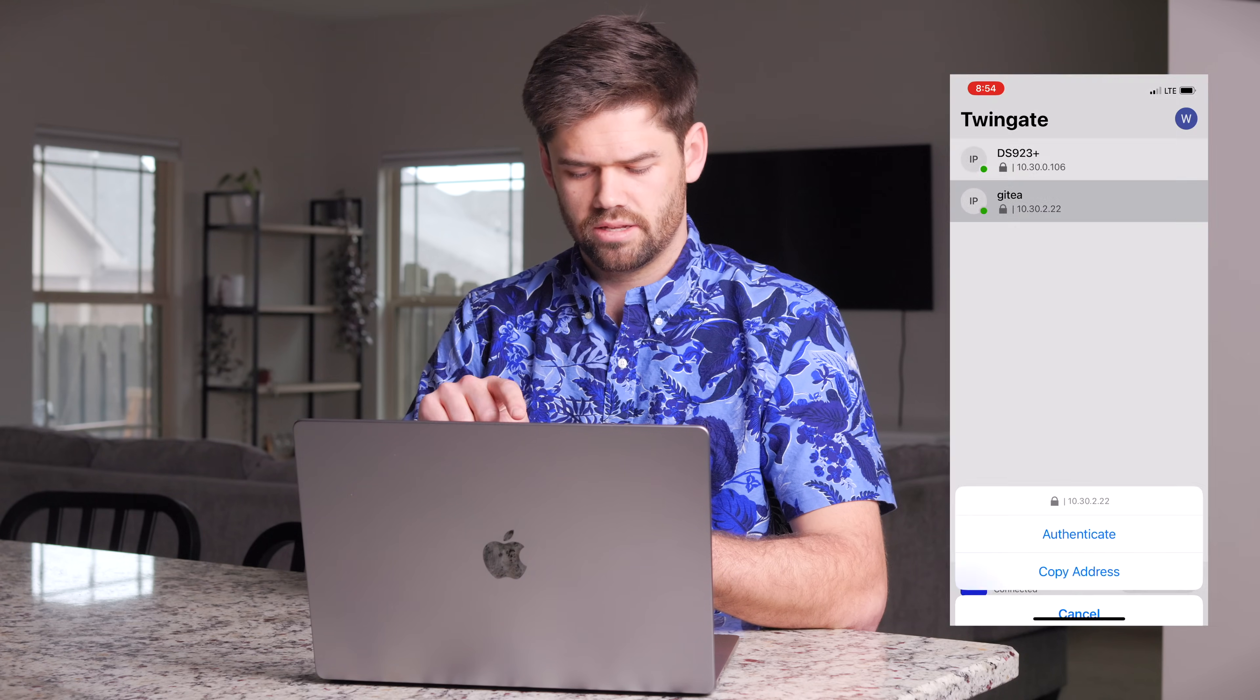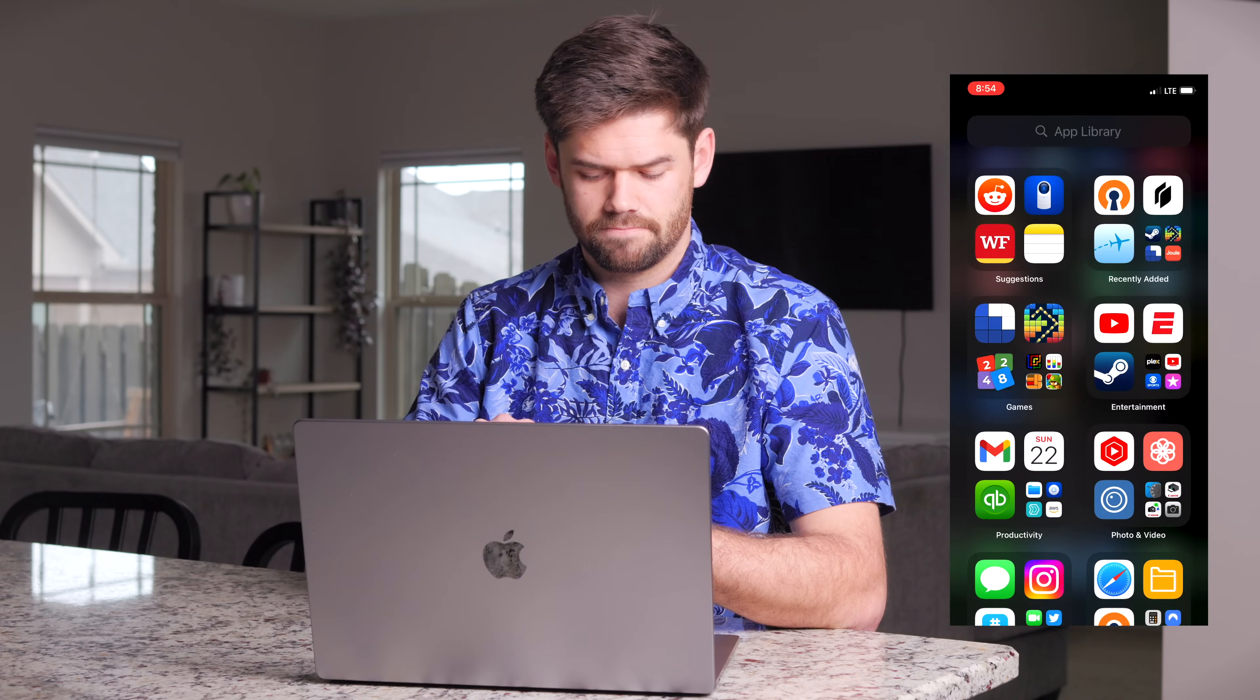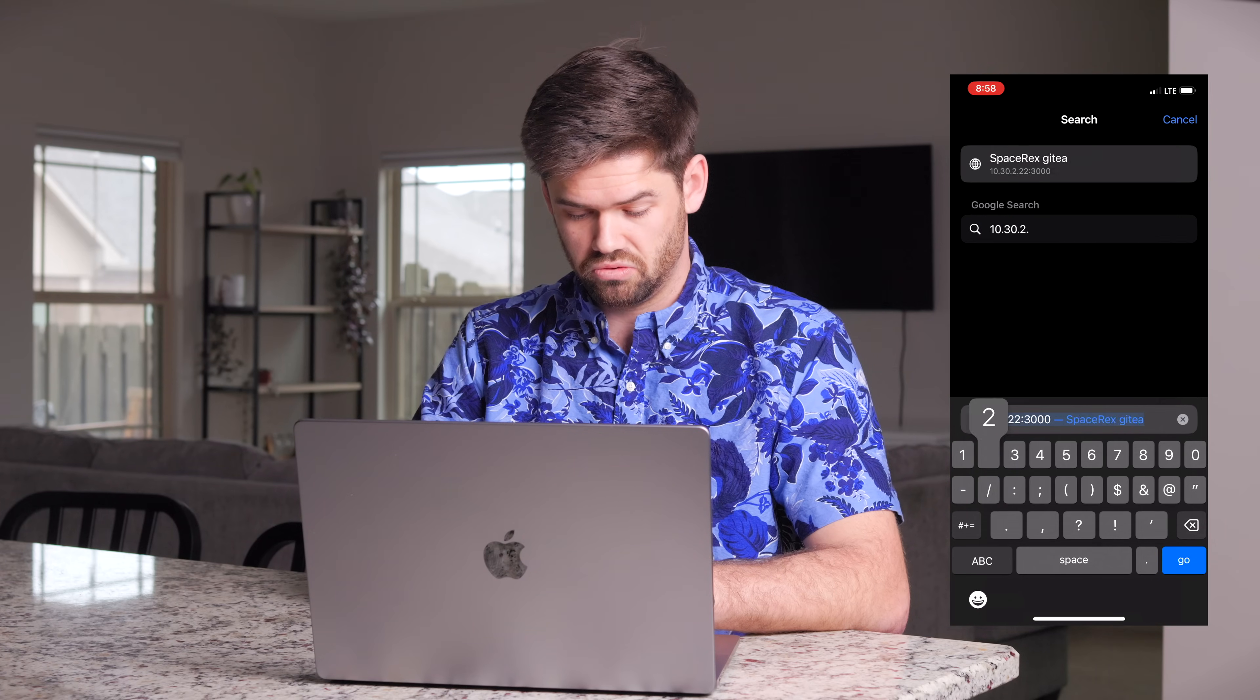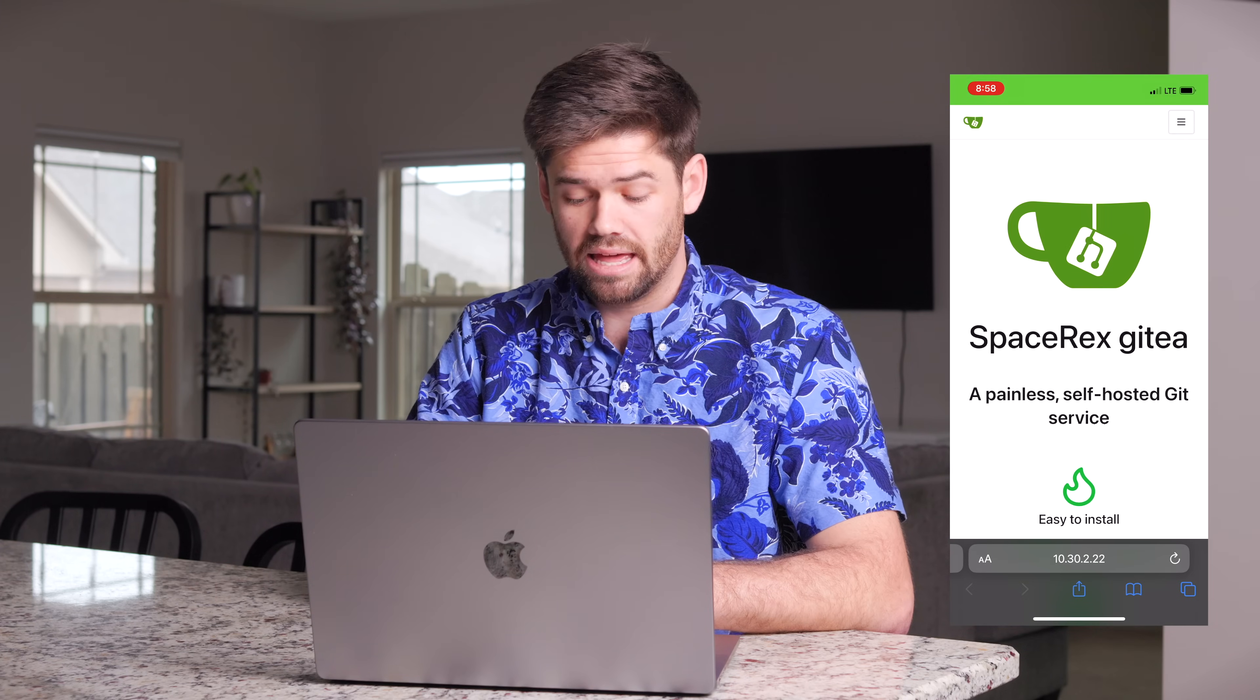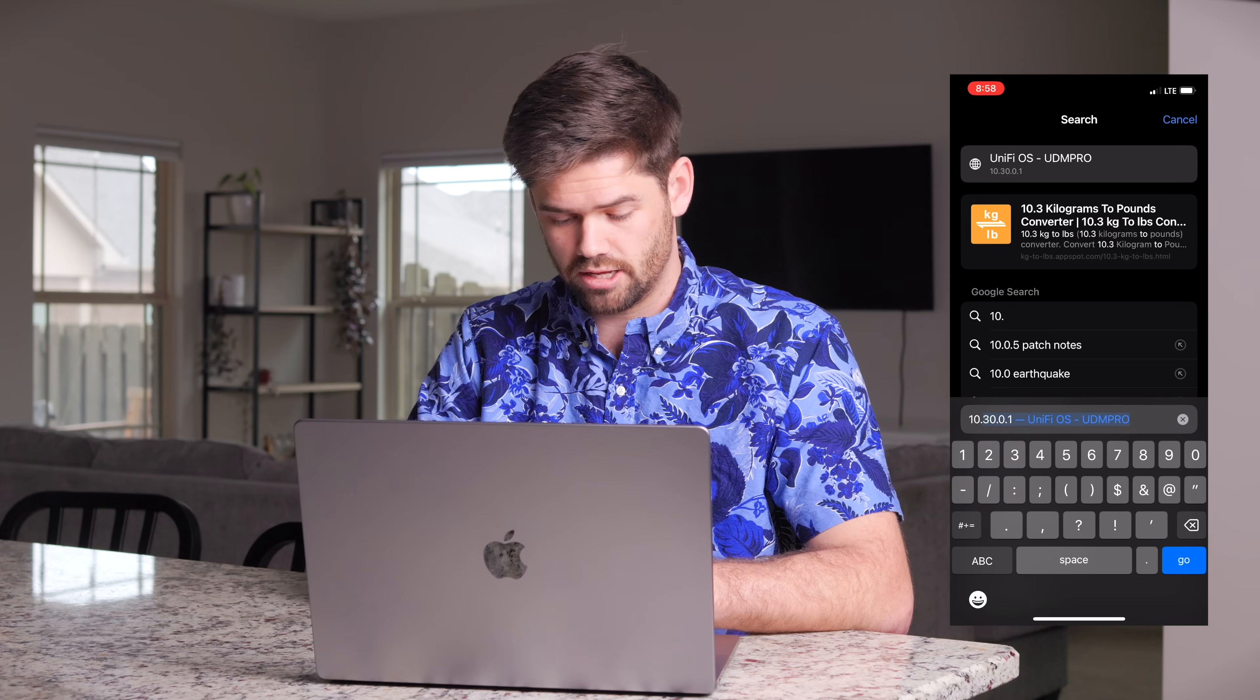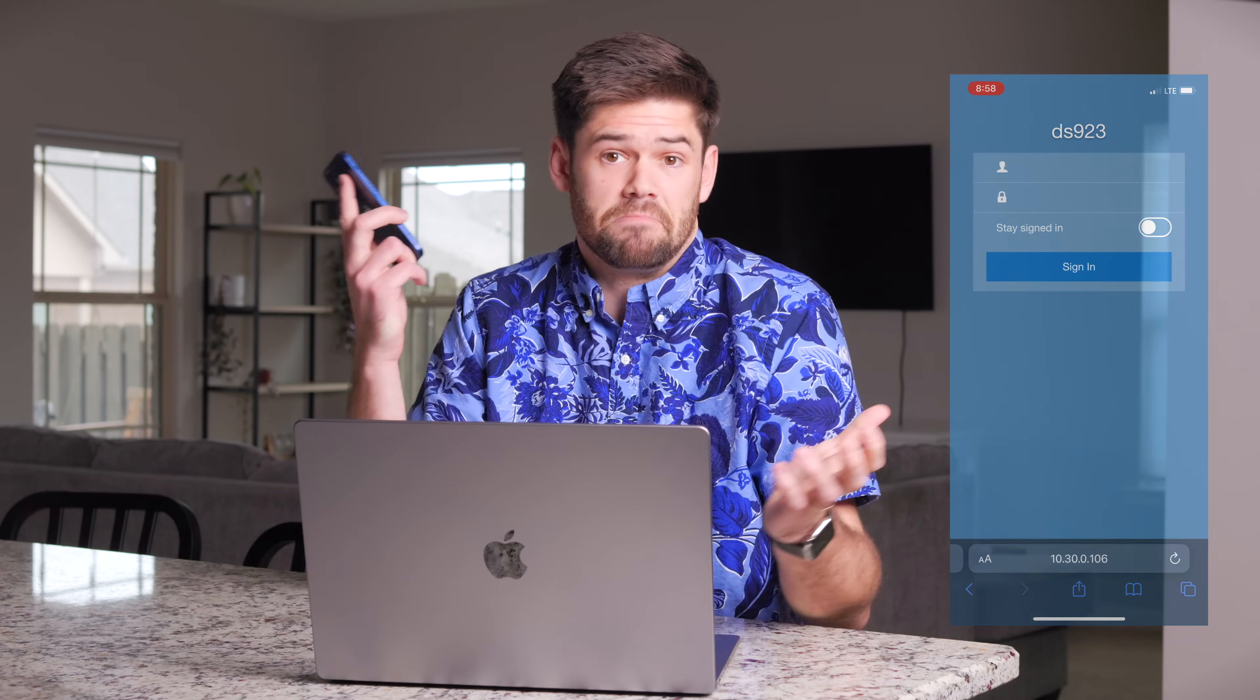So I'm just going to click on this guy, copy the address, and go to it on my web browser. So now I'm just going to open a new tab, type 10.30.2.22, port 3000. And boom, I'm connected right into the GitT server. And so that way I'm able to connect that. And I can also connect to the NAS with 10.30.0.106. Just like that, I was able to connect into everything when I'm off the network.